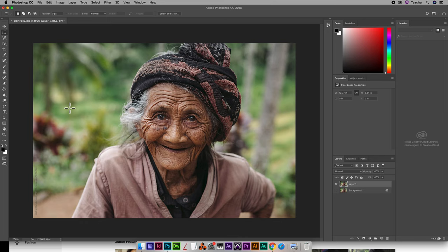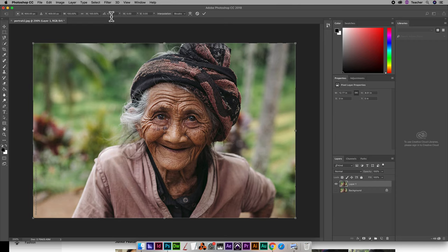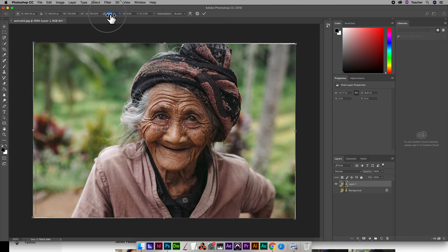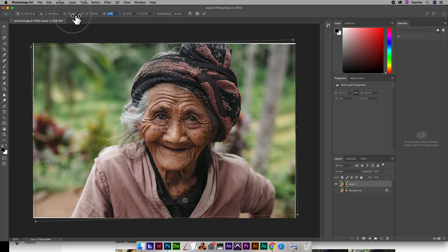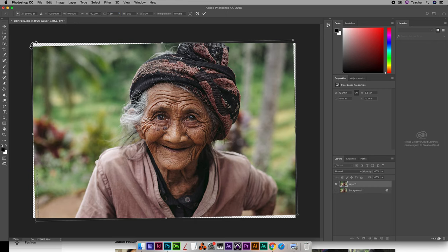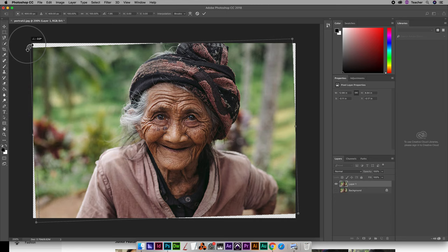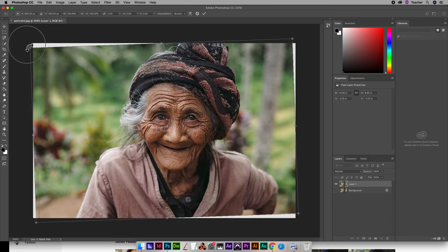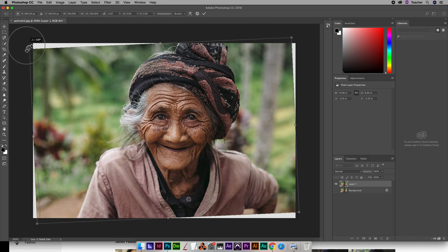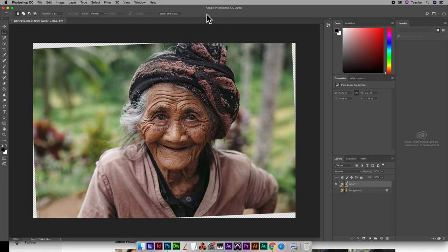So that's command T. I just go command T and you could do it one of two ways. You can actually scrub this number and rotate it that way or you can literally just drag the corners here. Wait for that circular one and just drag it. I'm looking to see that this is kind of vertical. Okay so once I'm happy with that I hit return or hit this check box at the top. Either way. So there you go.